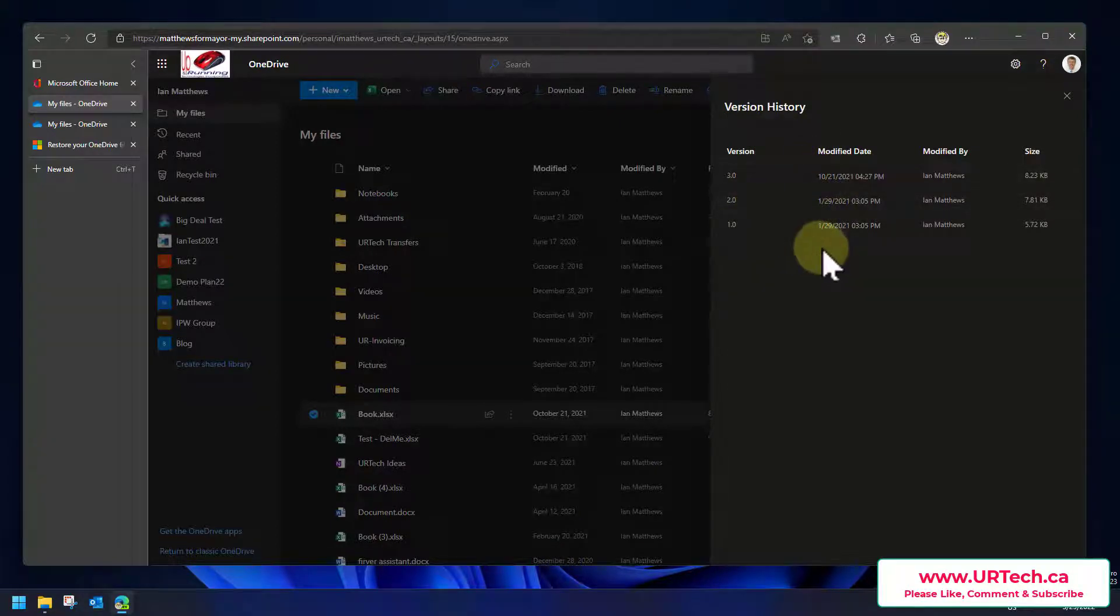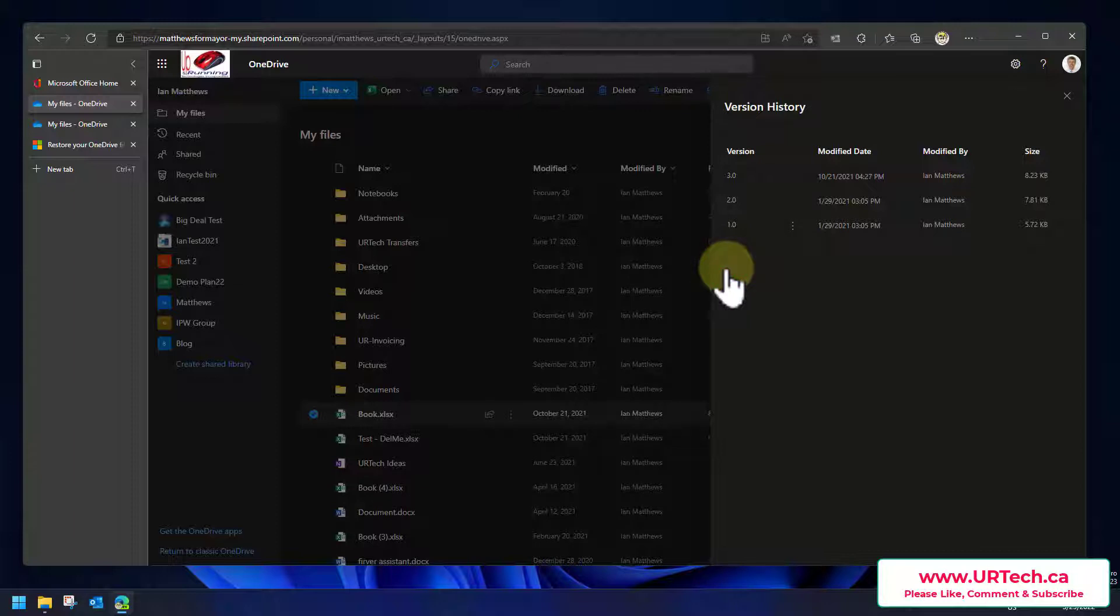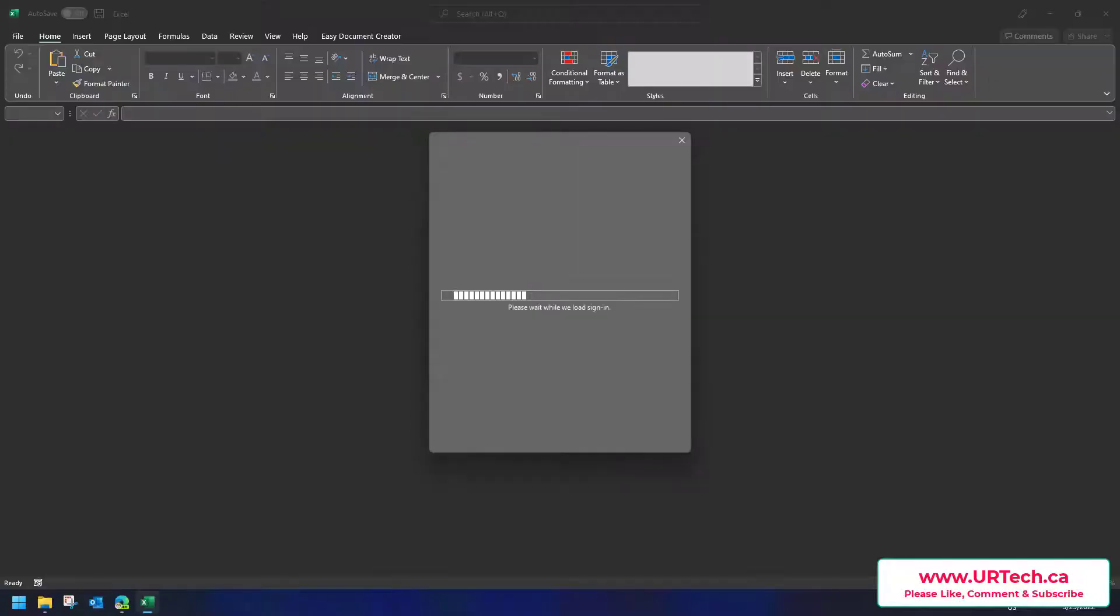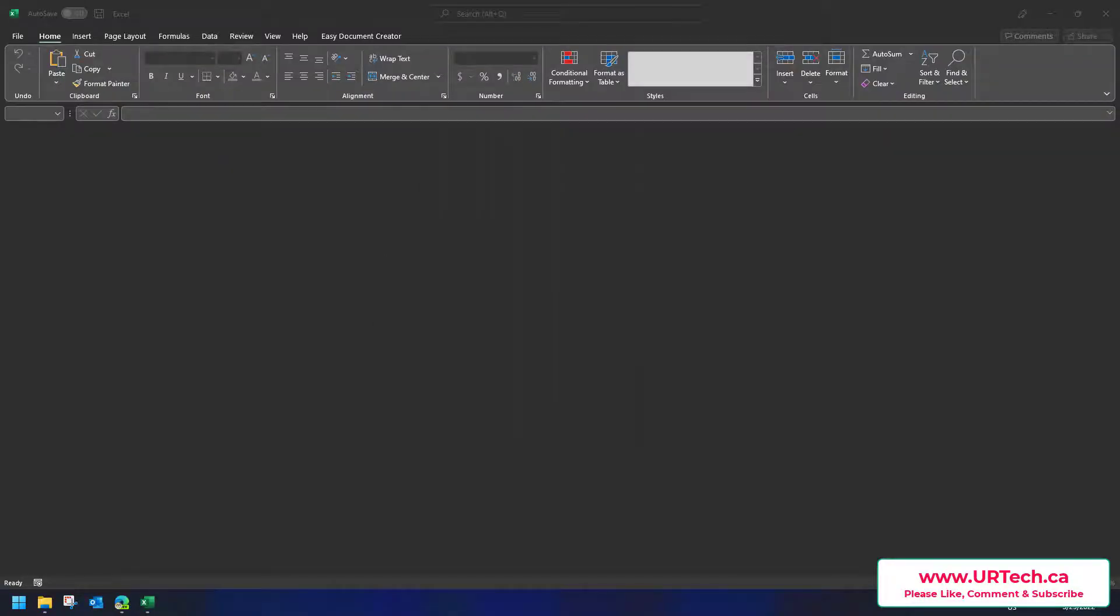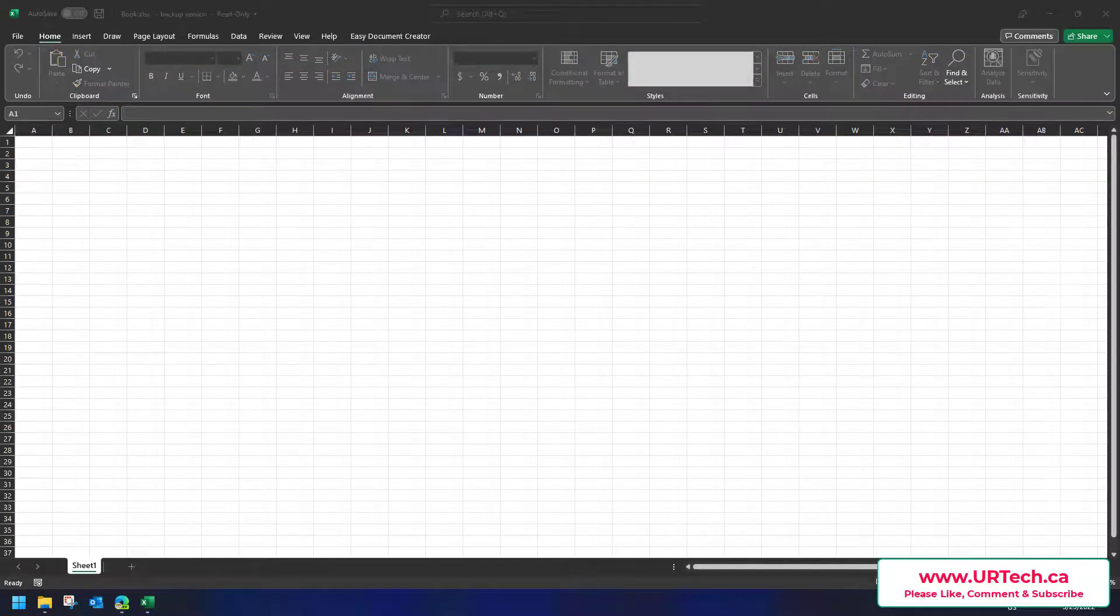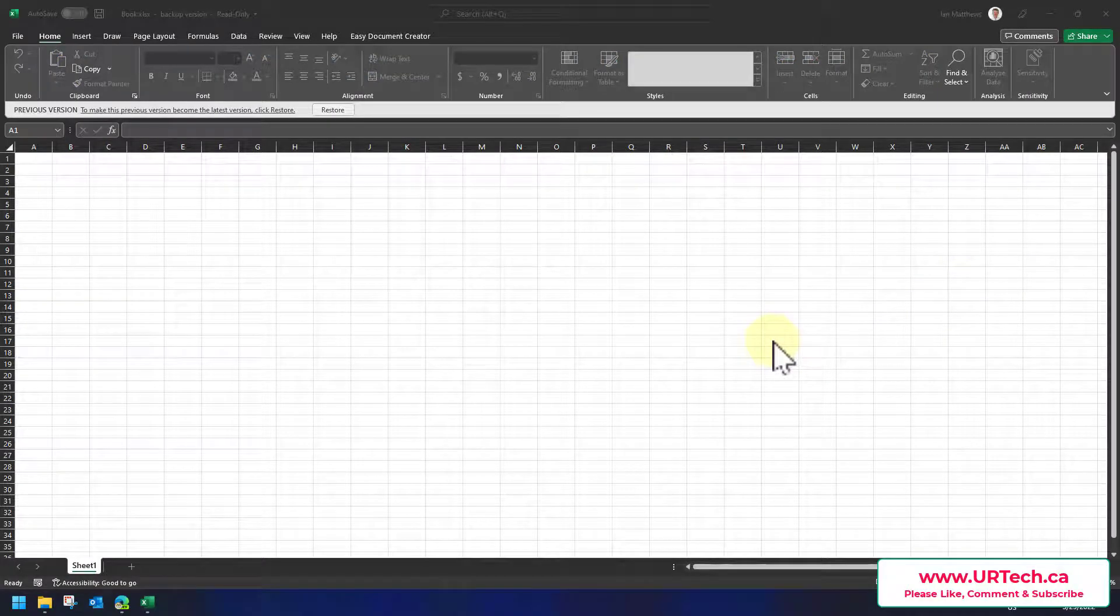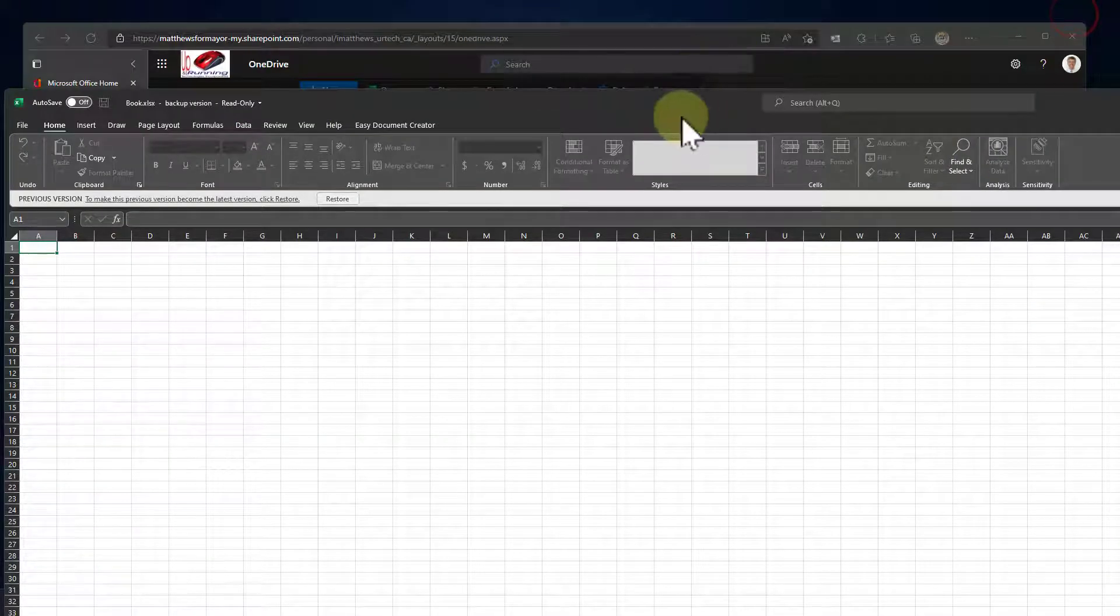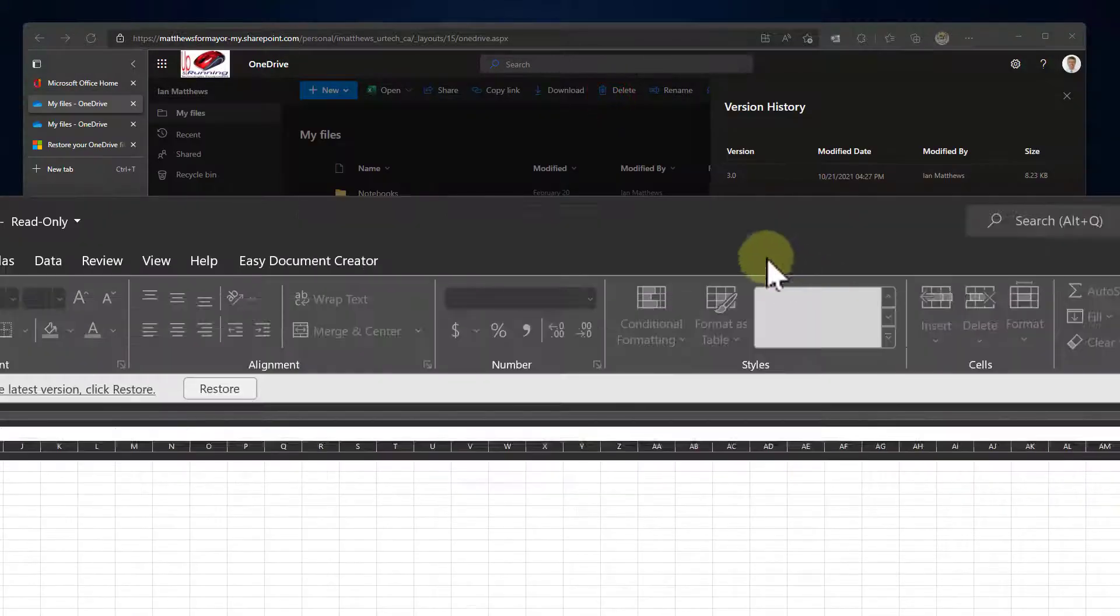And look, I've got three different versions of this document. Let's just for fun open this one up. I'm going to open this version, I'm not going to restore, I'm just going to open it. We'll see what it is together. Wants me to prove it's me so I'll sign in.